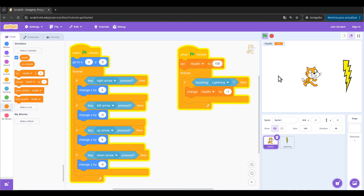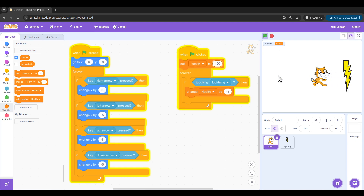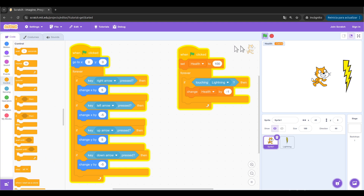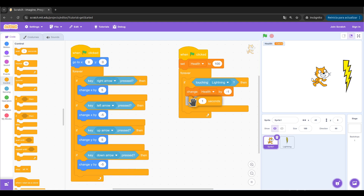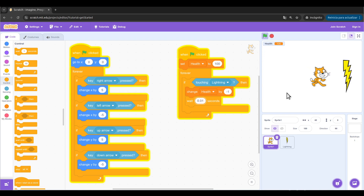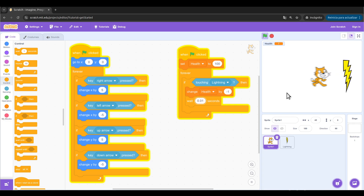Let's see what happens. Okay, it works but it decreases too quickly. To fix that I'm going to go to Control, stop this, and let's add a wait block of 0.01 seconds. Now you will see the health decreases at a reasonable pace.